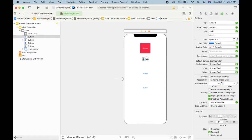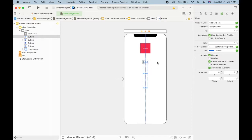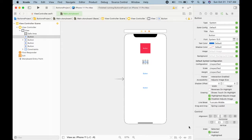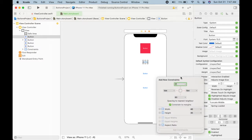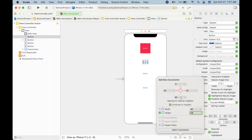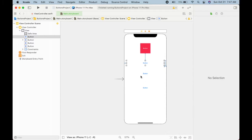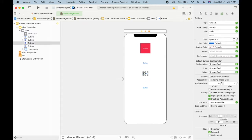Let's move the button a little bit down. I will set its constraints: top, left, and right margins as 20, and height will be 50. I will apply these similar constraints to the other two buttons as well.